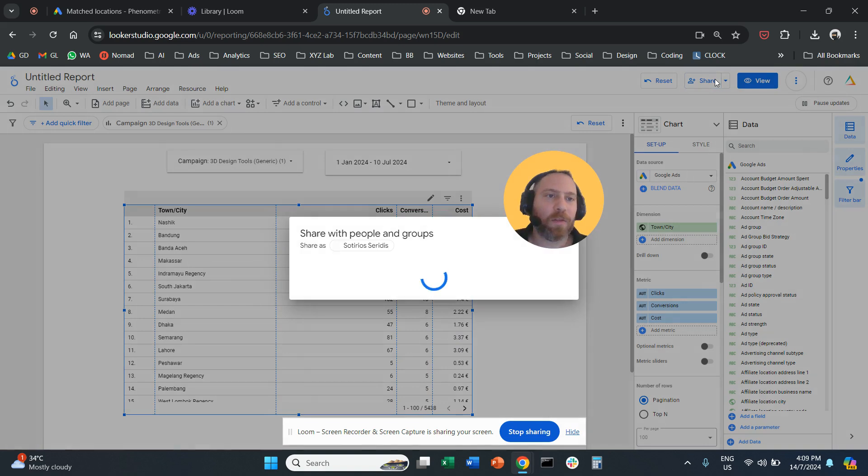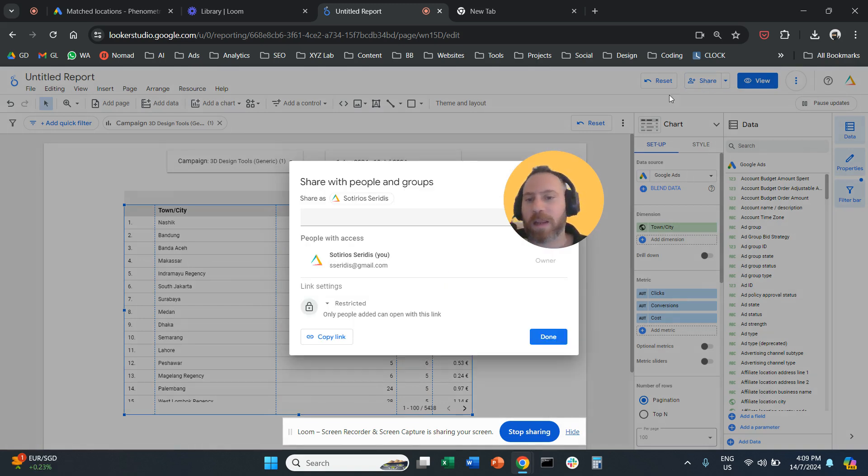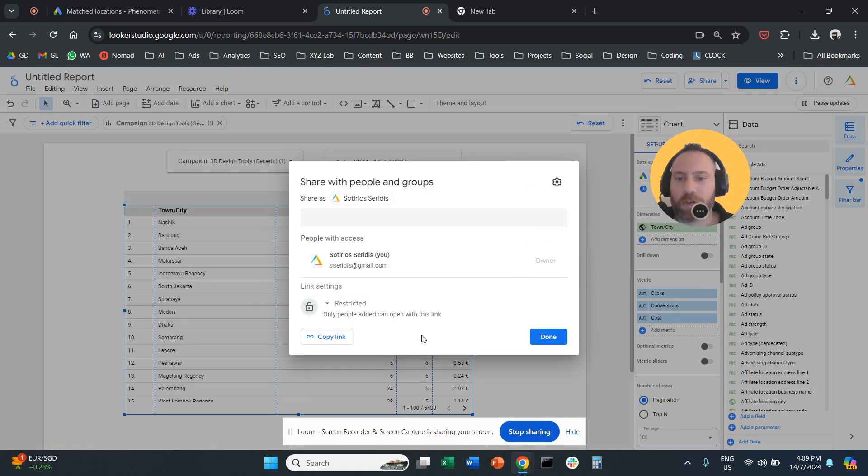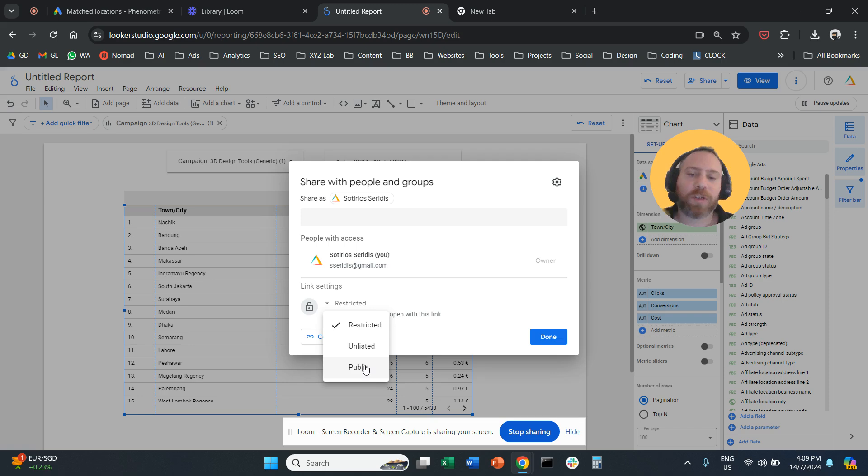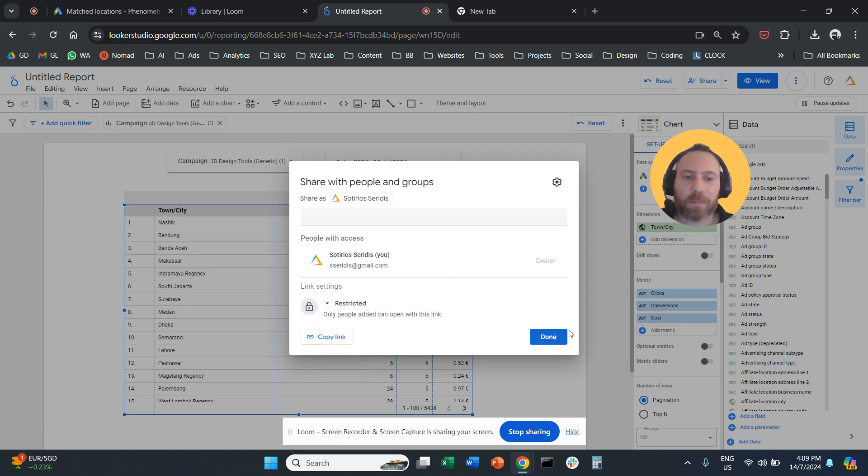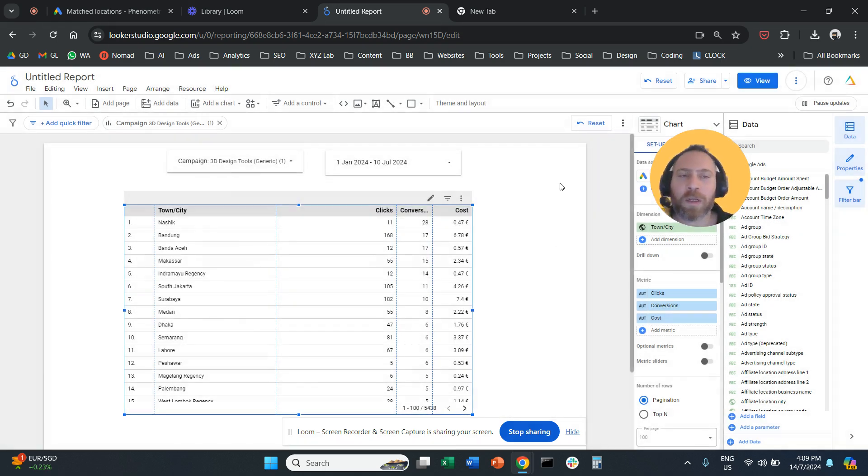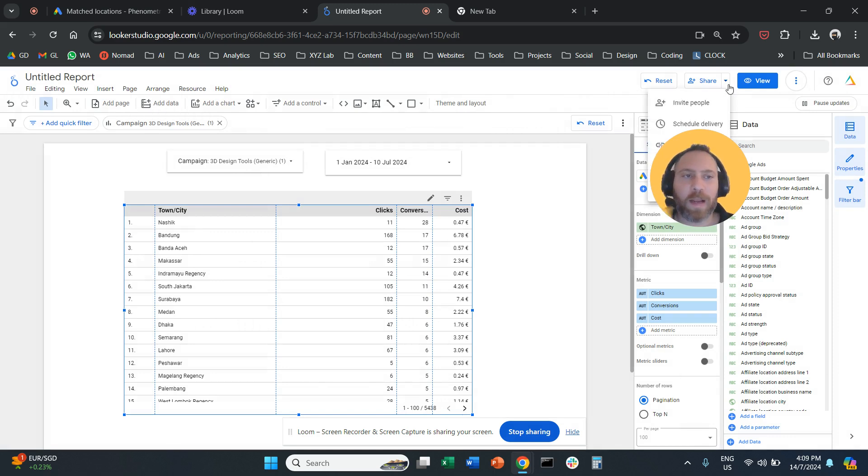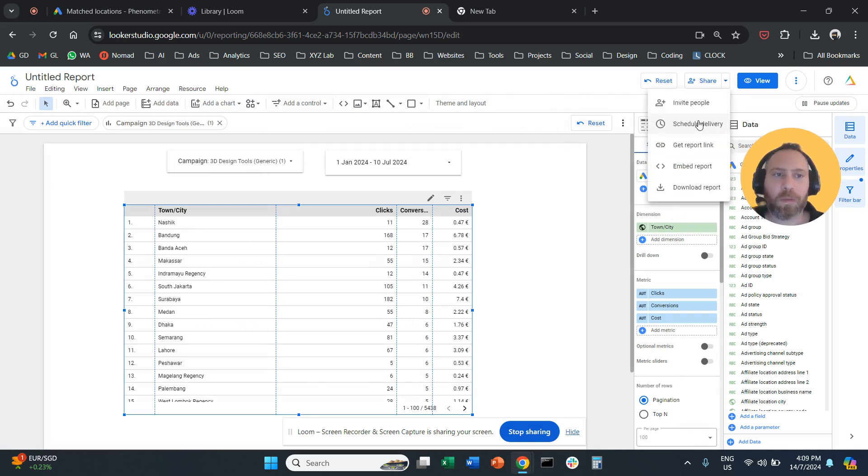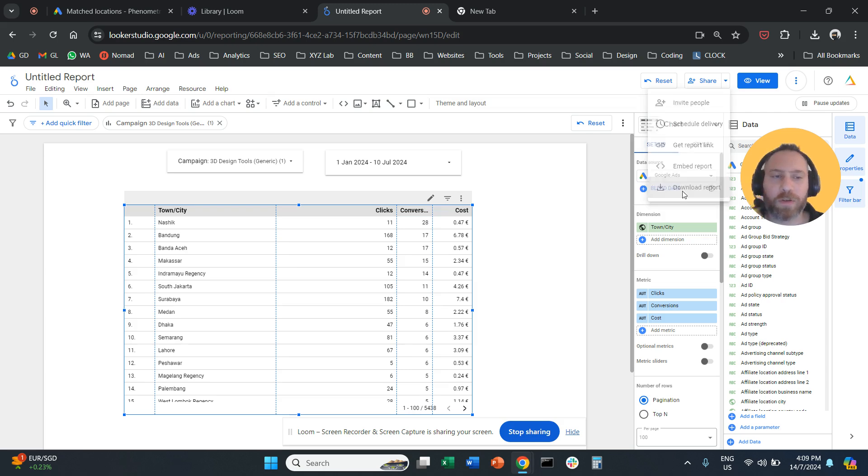And you can share this report. So make sure, for example, here that you select public if you want other people to be able to see your report. Or you can click the drop-down menu. And you can select to download the report as a PDF.